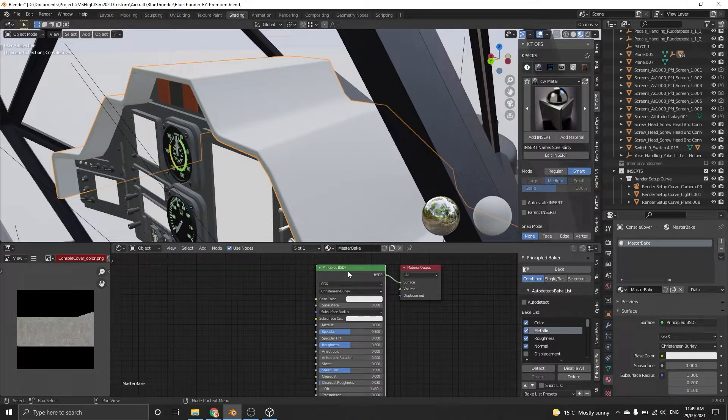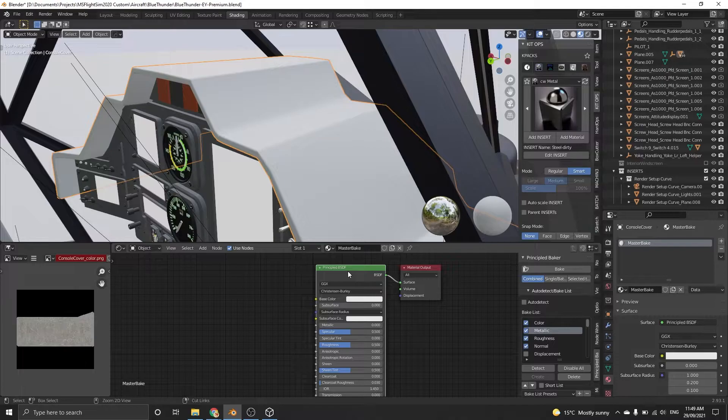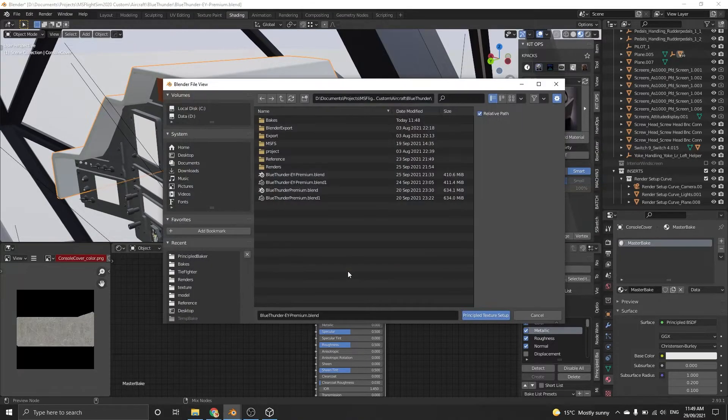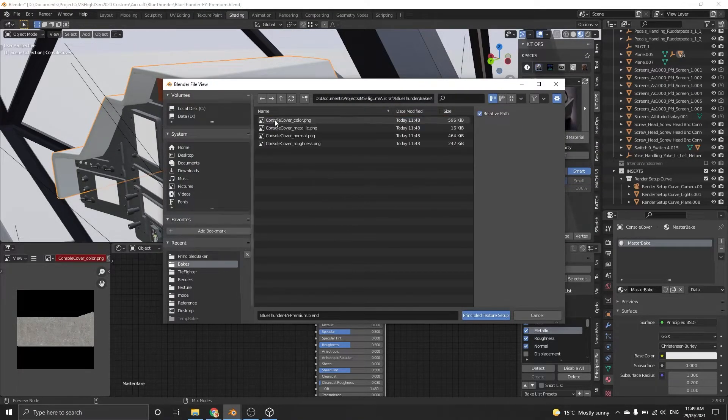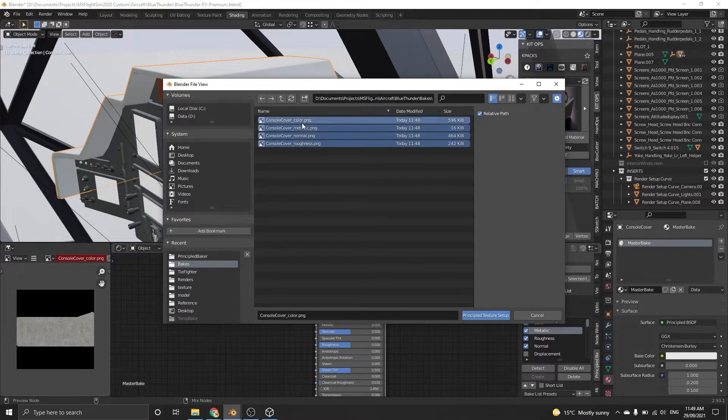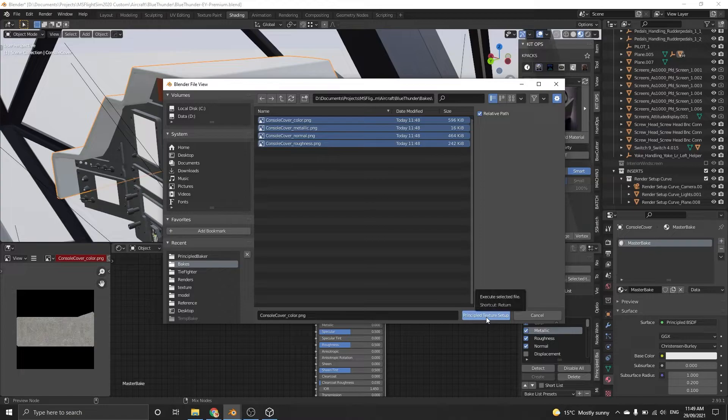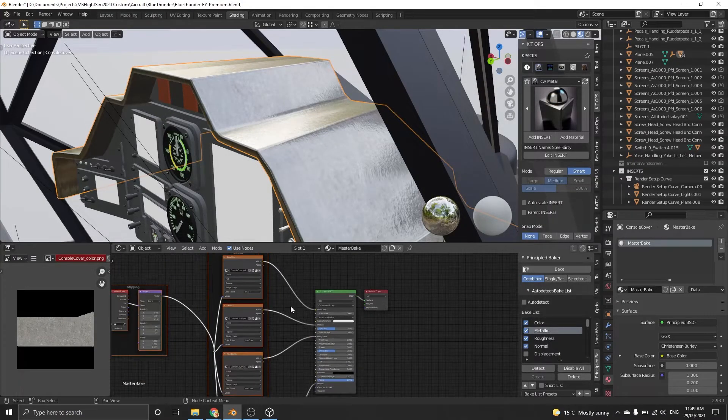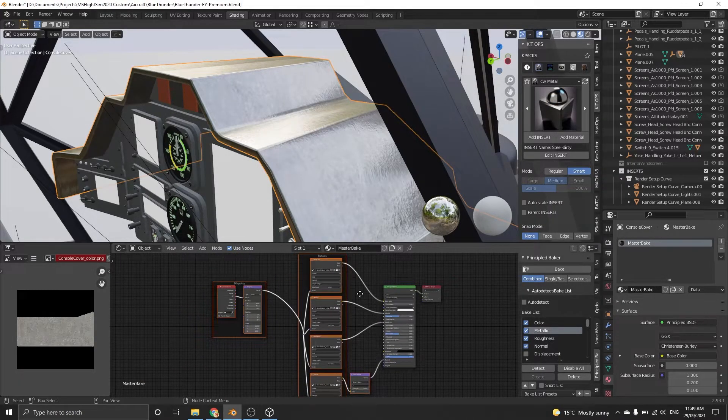Left-click on the Principled BSDF node and press Ctrl+Shift+T at the same time on the keyboard. This will open the window and you can browse for your newly baked textures. Select them all and import. You will see Node Wrangler has hooked up all the materials and textures for you. Now you're ready for export.